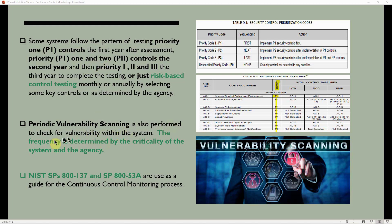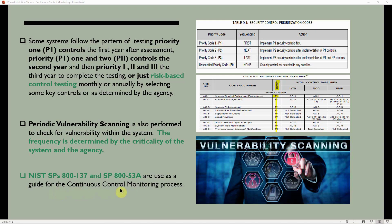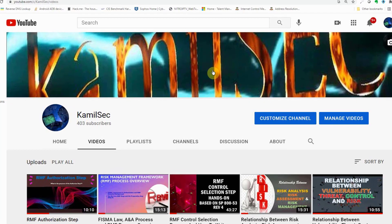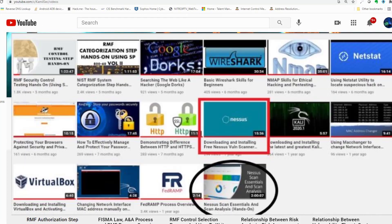Periodic vulnerability scanning is also performed to check for vulnerabilities within the system; the frequency is determined by the criticality of the system and the agency. NIST SP 800-137 and SP 853 are used as a guide for the continuous control monitoring process. To download and run the Nessus vulnerability scanner on your personal laptop for practice, check out the related videos on the channel.